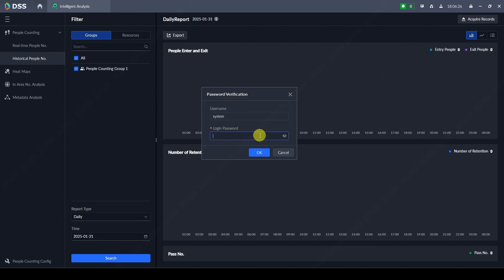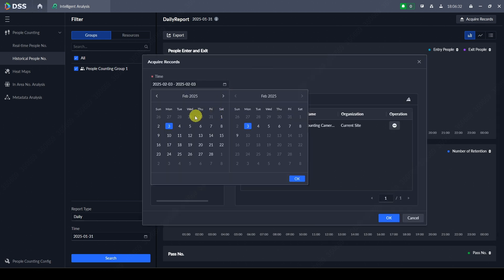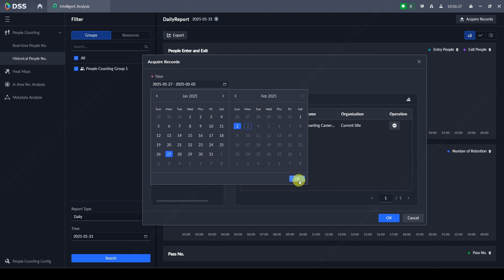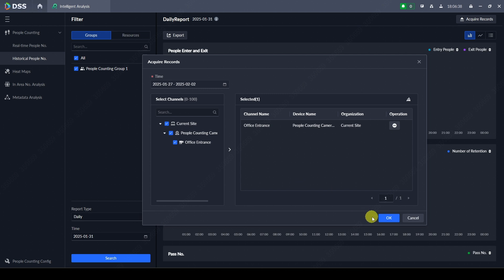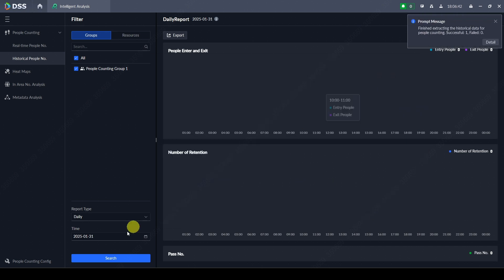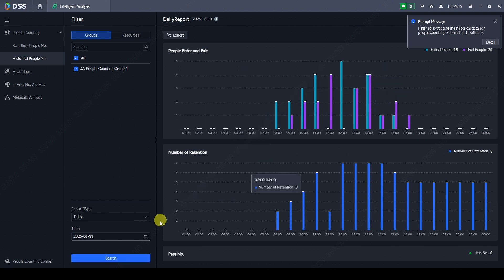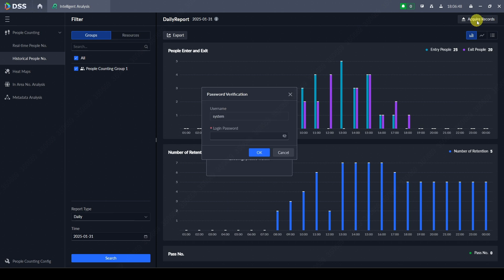In DSS 8.6 and later, I can click on 'Acquire Records', enter my login password, then select the camera and a date range of up to seven days — for example from the 27th to yesterday. I click OK and it extracts the data. Once it's successful, I can search again and I now have the data from the previous week.